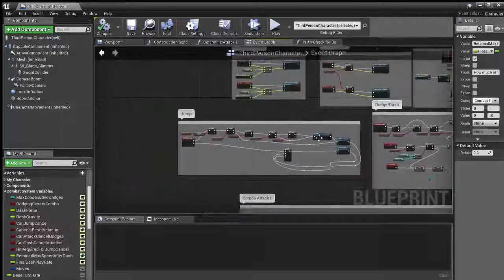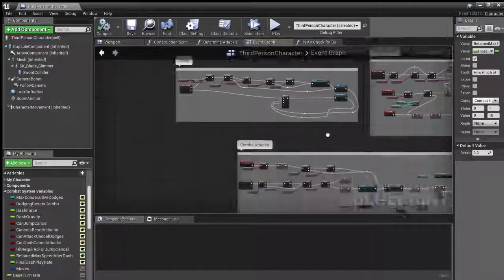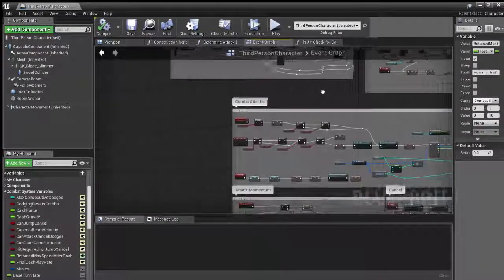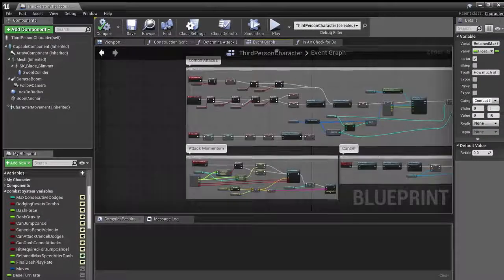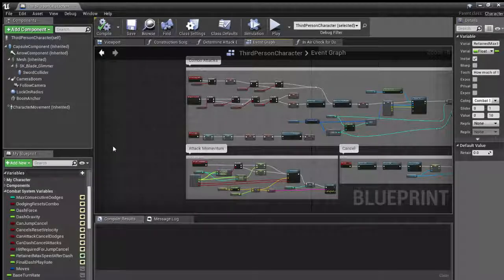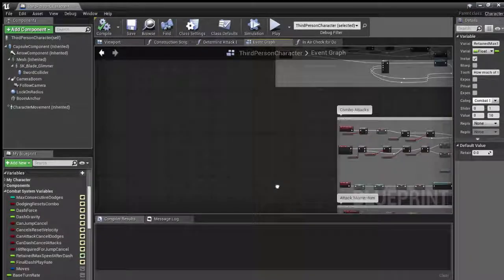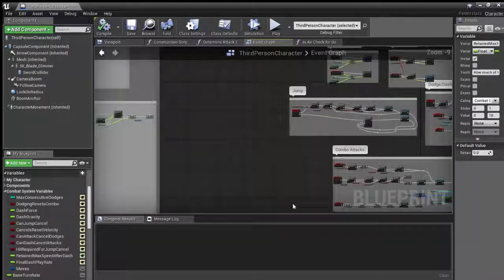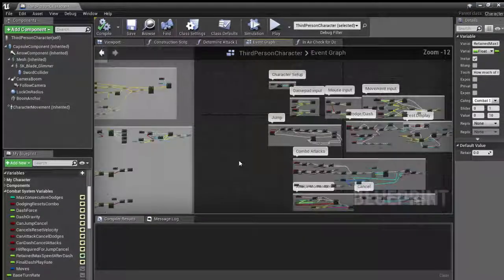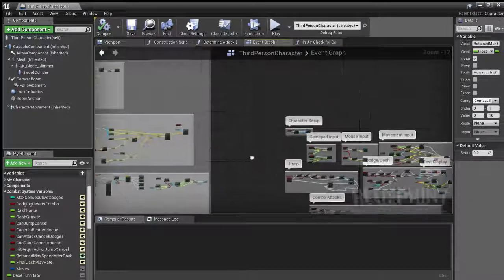Just got some collisions for enemies next. And I think I'll do some damage types as well. Yeah. And that's about it.